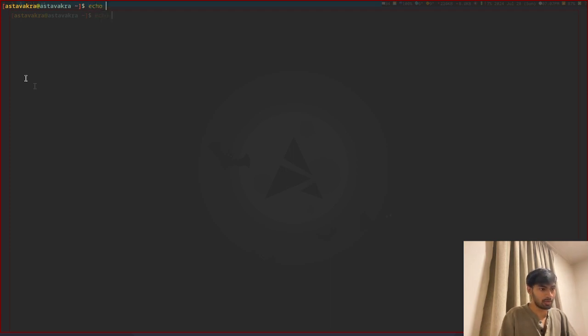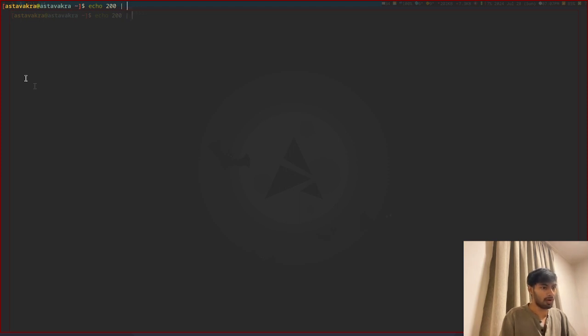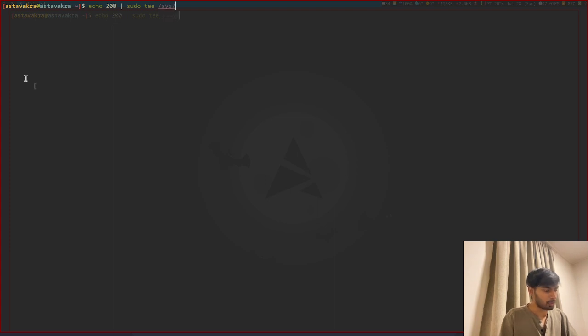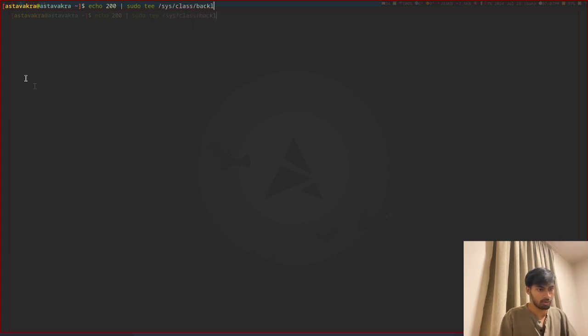I'm just going to clear the screen and rewrite how to change brightness this way. Basically what we do is we echo the brightness that we're supposed to have and pipe it by inputting it into the file itself.